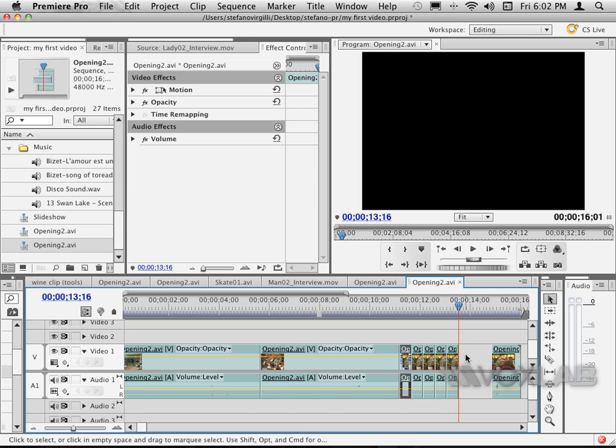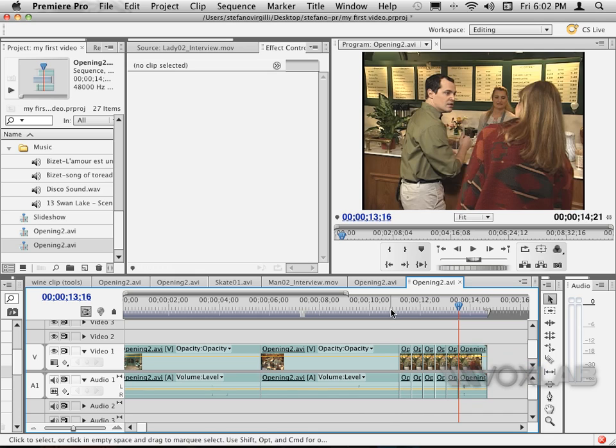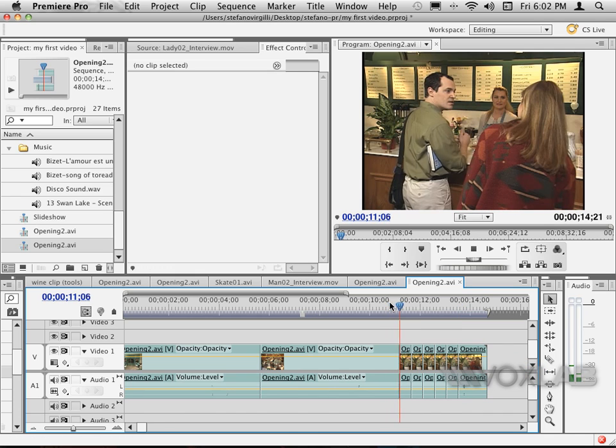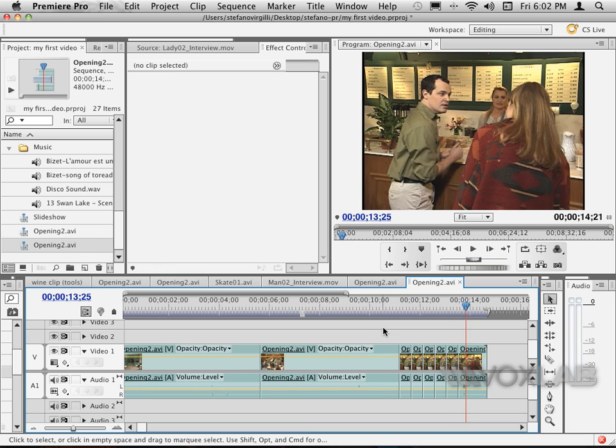Then I right-click into the gap and choose Ripple Delete. Now if I play the video, I see the same repeated action five times.